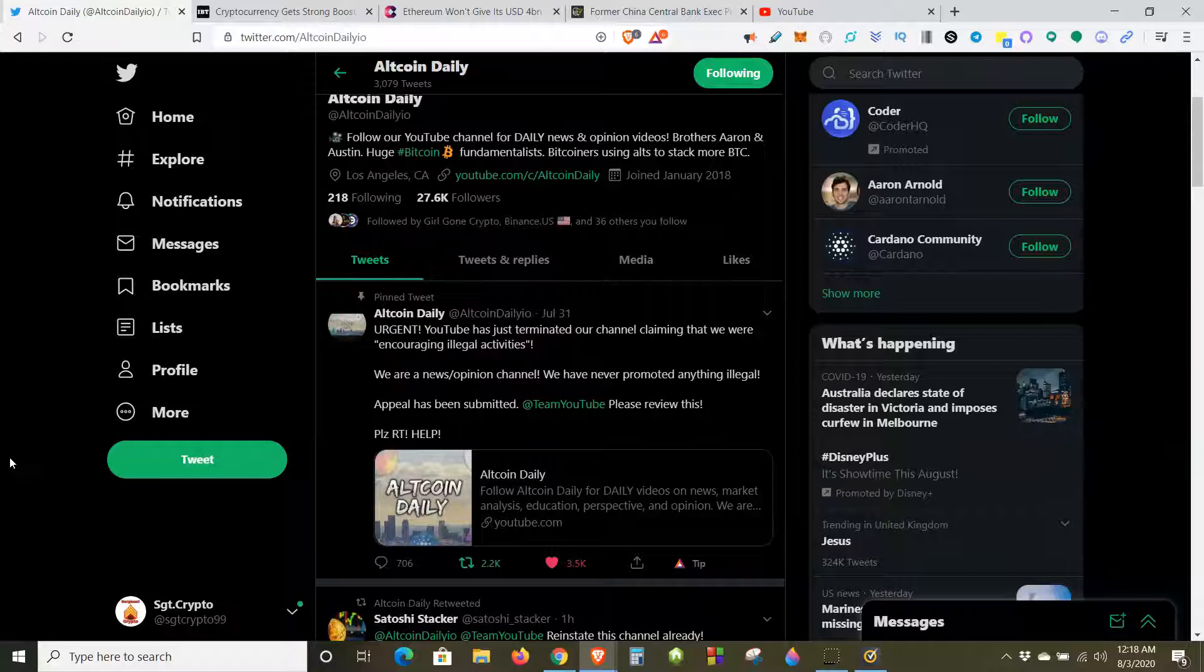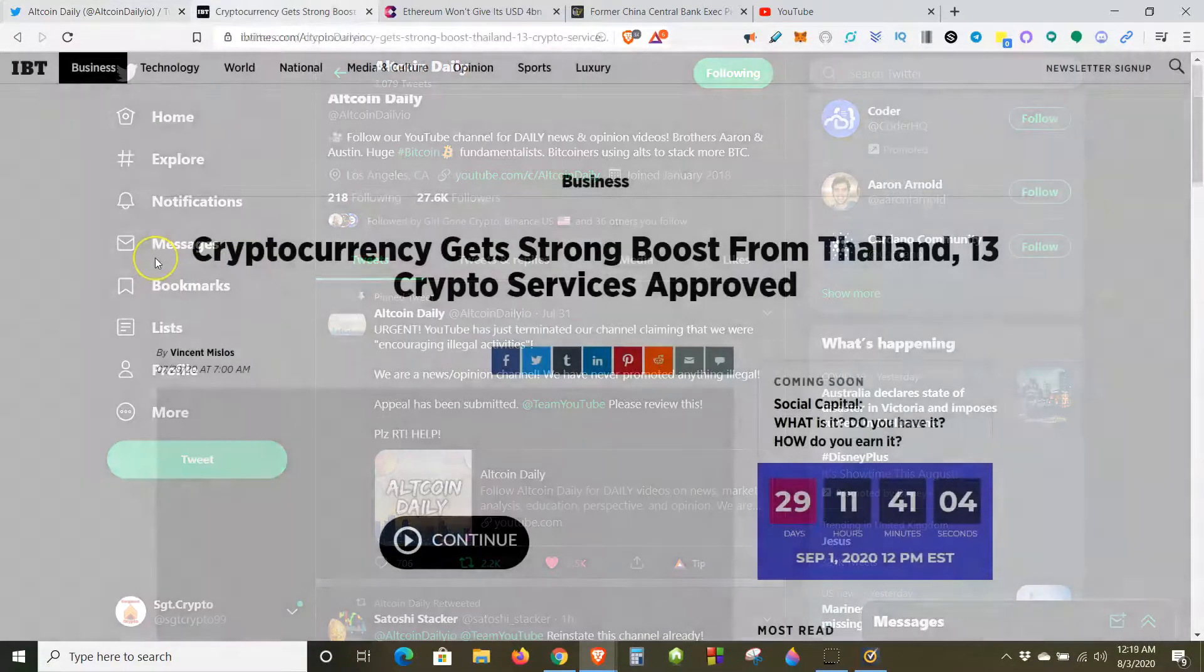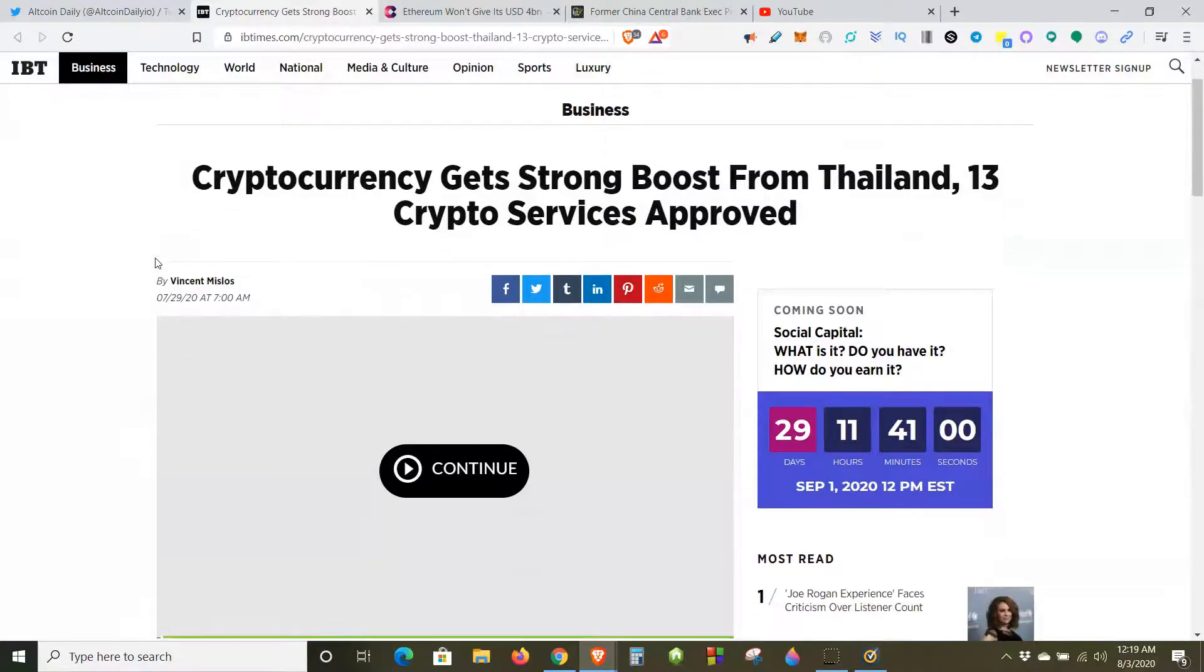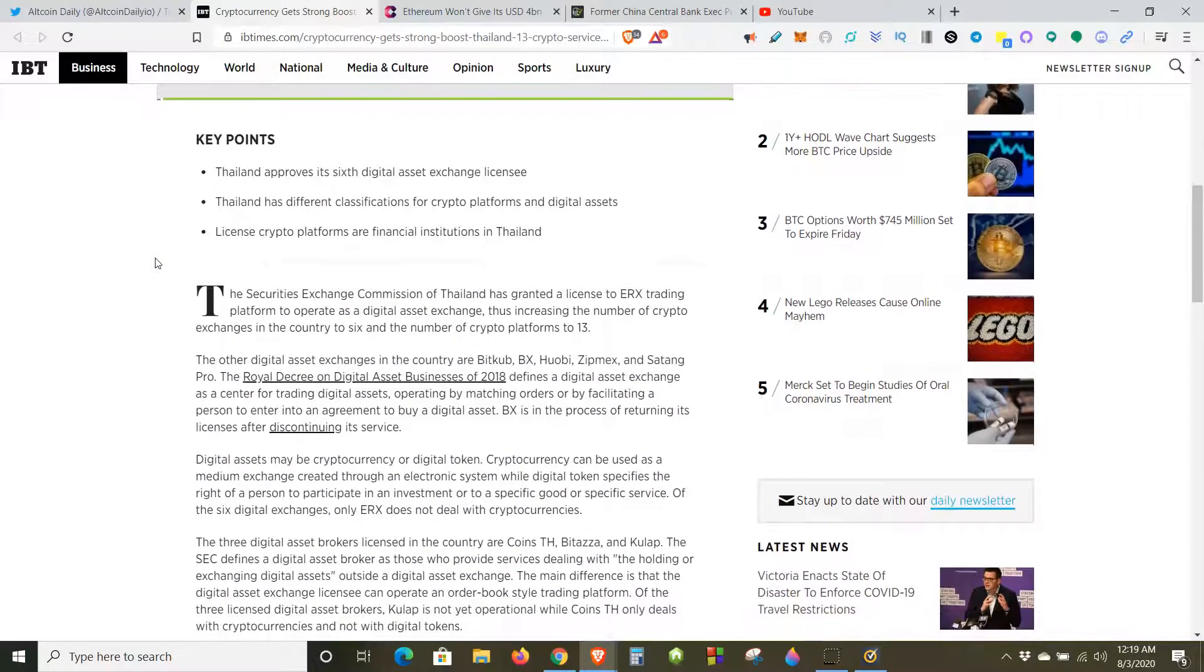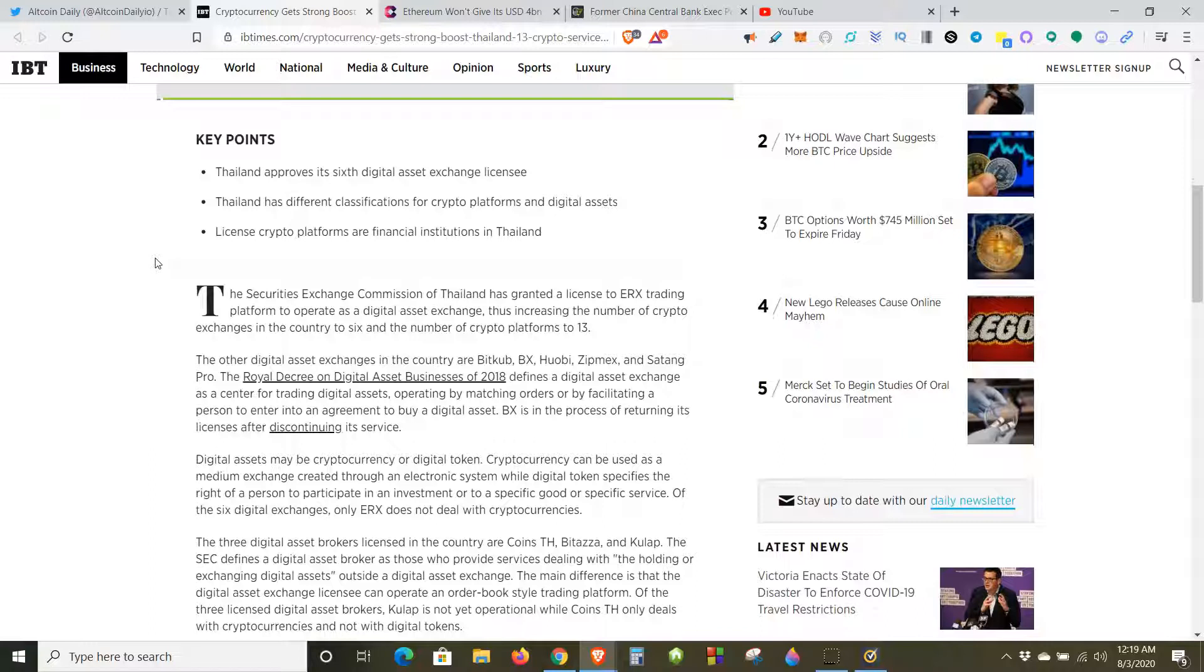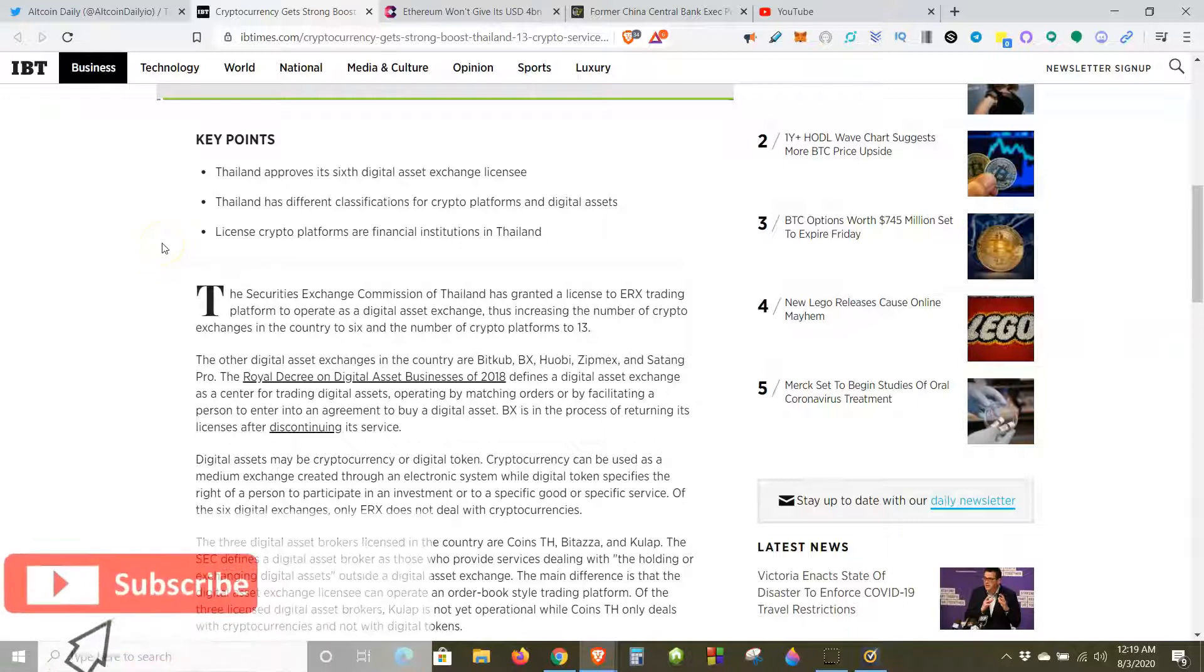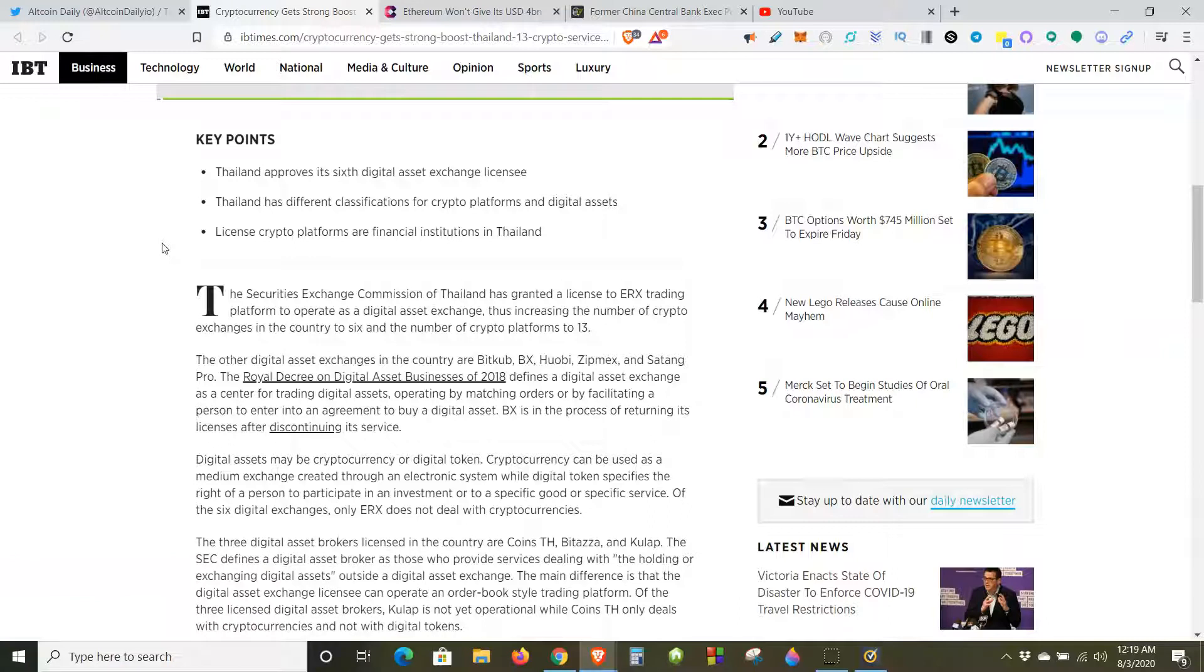This way the YouTube algorithm knows that we have a real amount of audience here in the YouTube space. Let's get into it. Cryptocurrency gets strong boost from Thailand, 13 crypto services approved. The Securities and Exchange Commission of Thailand granted a license to ERX trading platform to operate as a digital asset exchange, thus increasing the number of crypto exchanges in the country to six and the number of crypto platforms to 13.